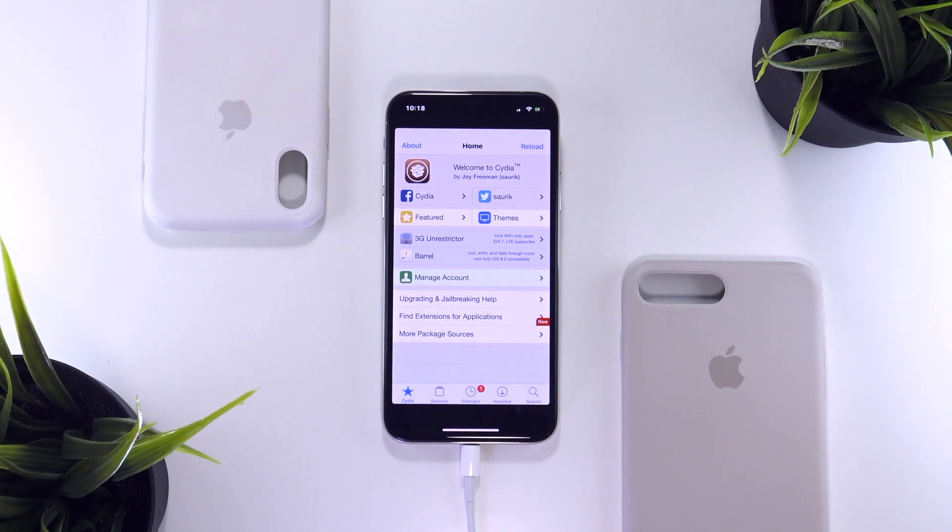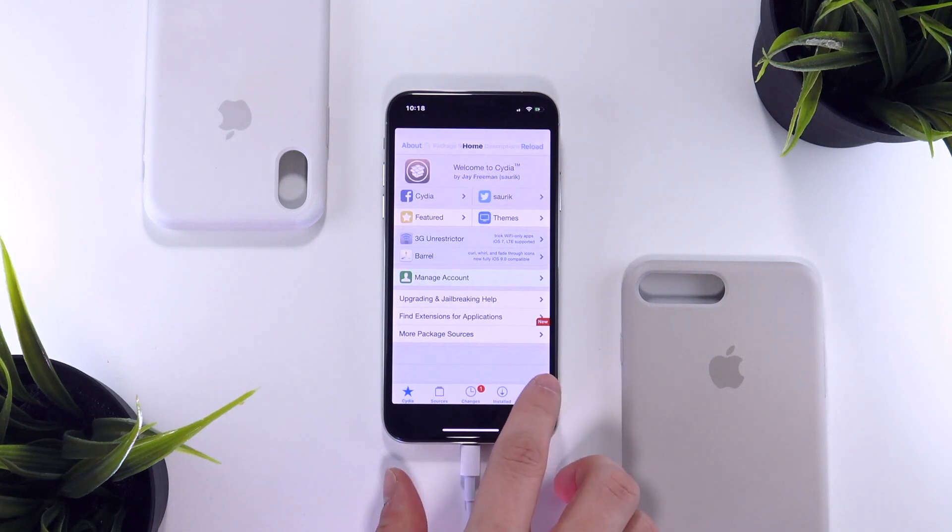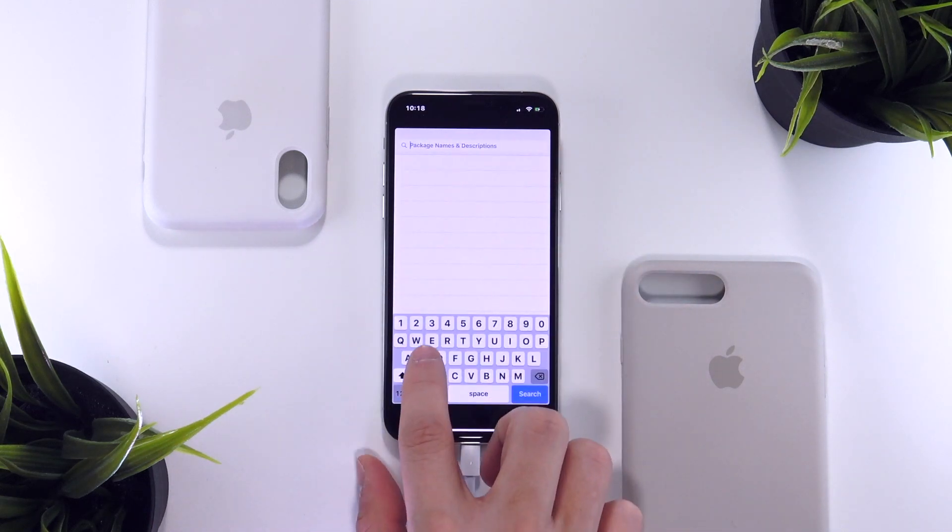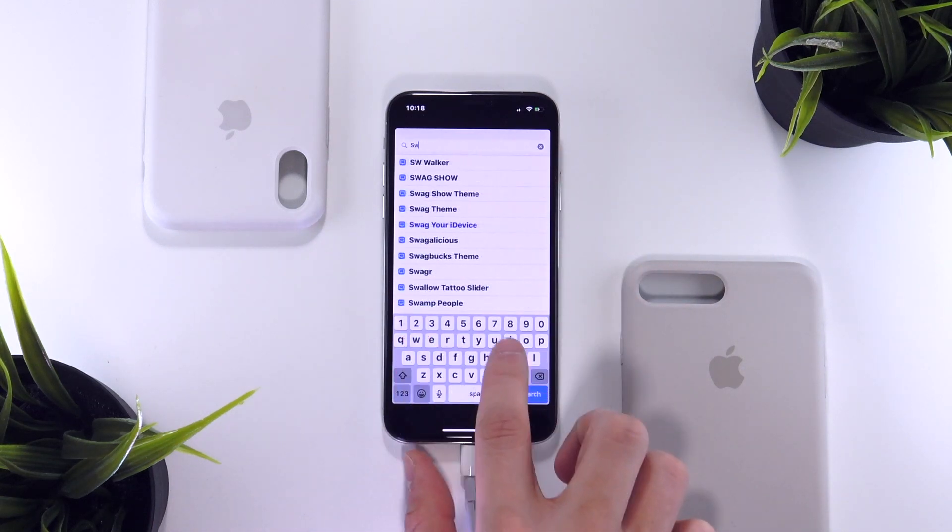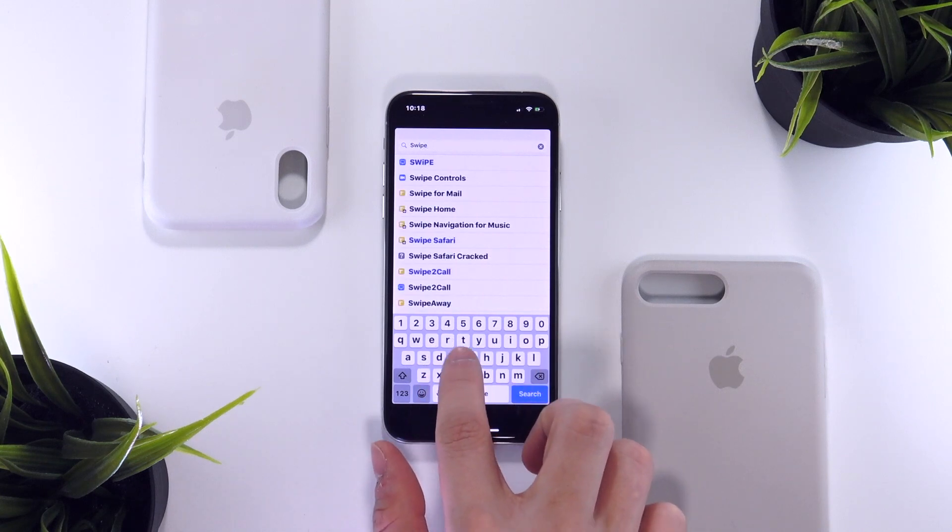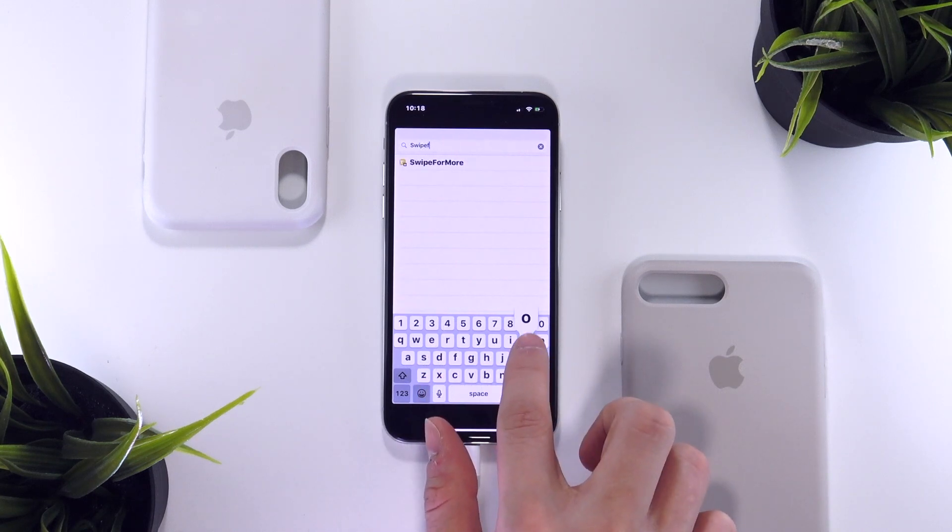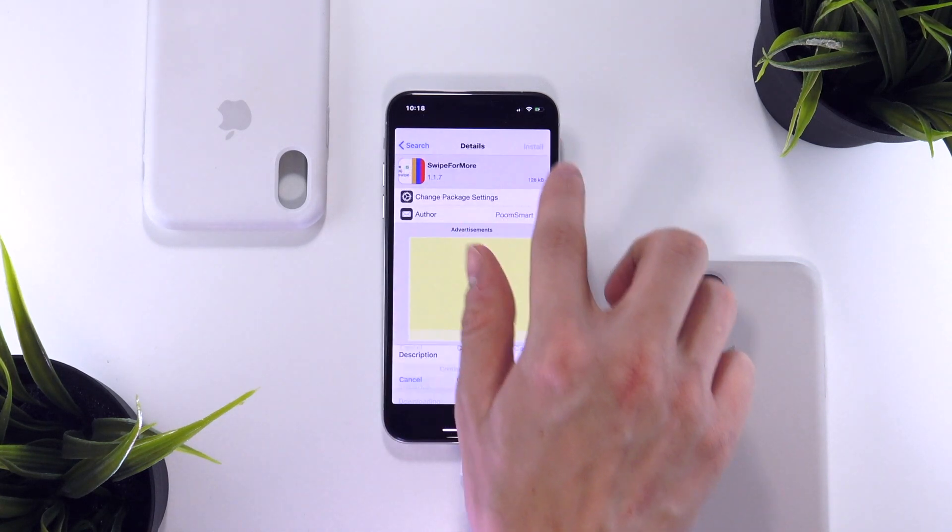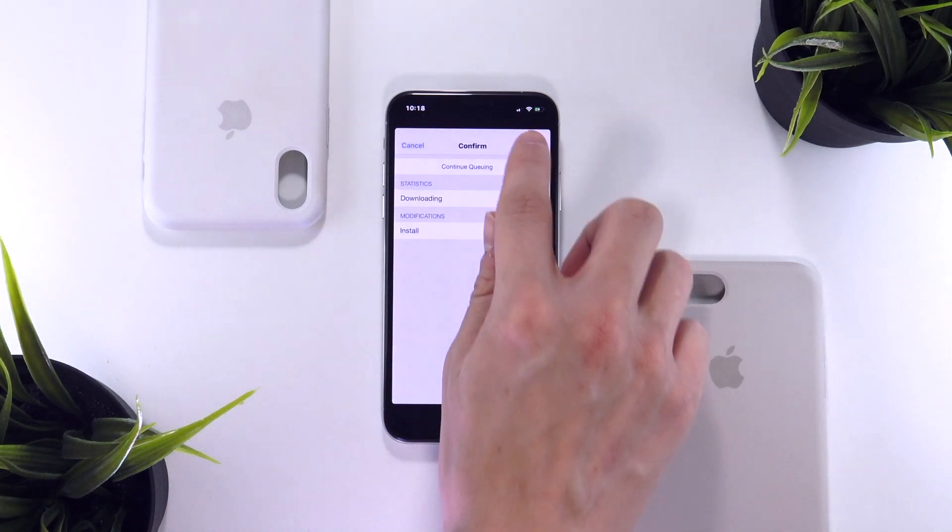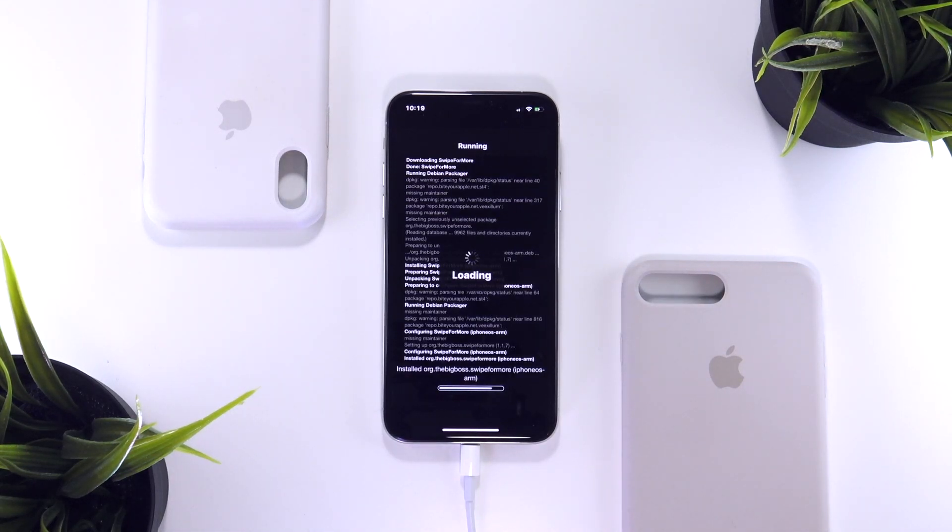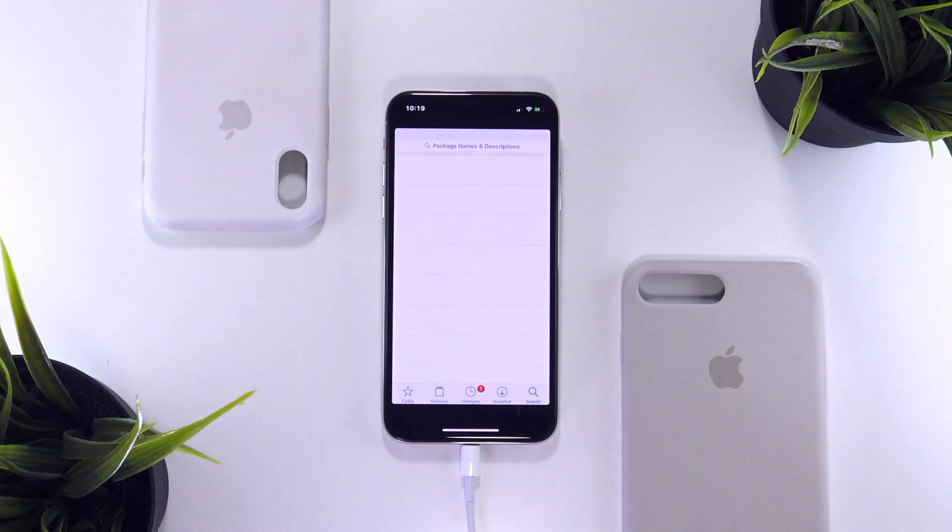Anyway, just to demo this, I wanted to install at least one tweak and one theme for you guys. So one of the first things that I like to install when I just jailbreak for the first time is this tweak called Swipe For More. Now this will help when installing multiple tweaks at once within Cydia.